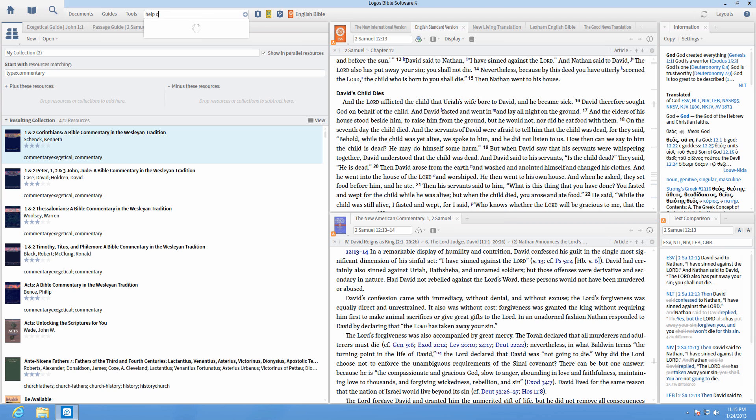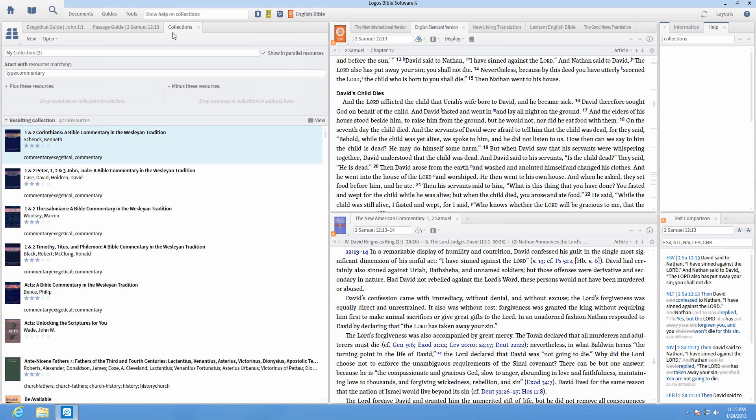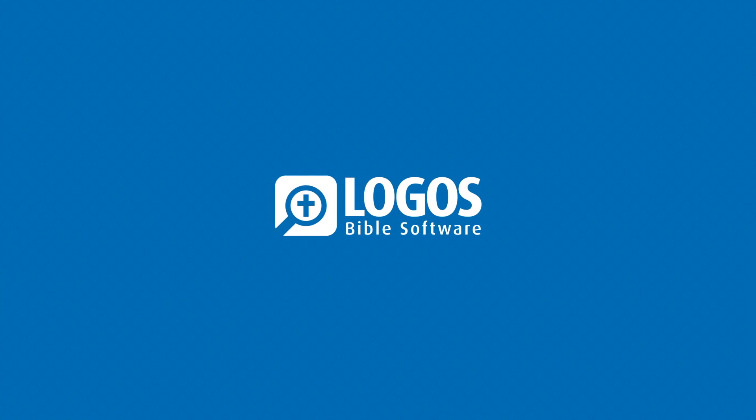For more ways to customize your collections, type Help on Collections in the command box and click on the corresponding Help article.